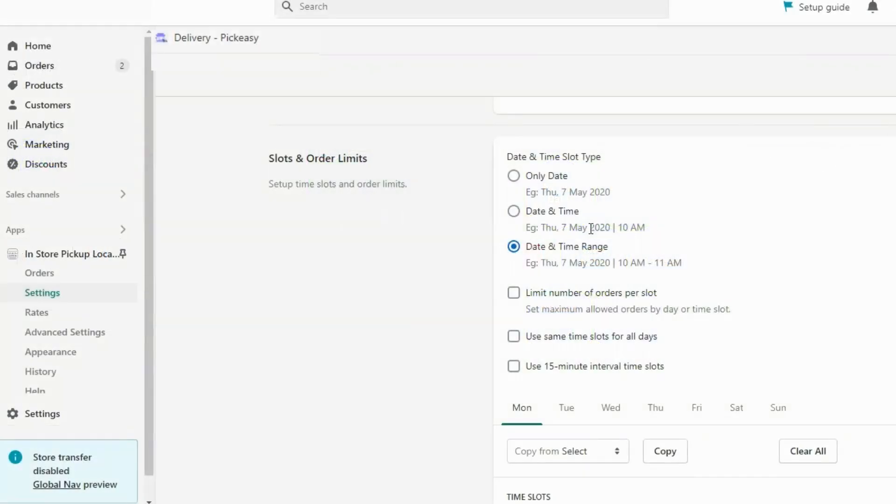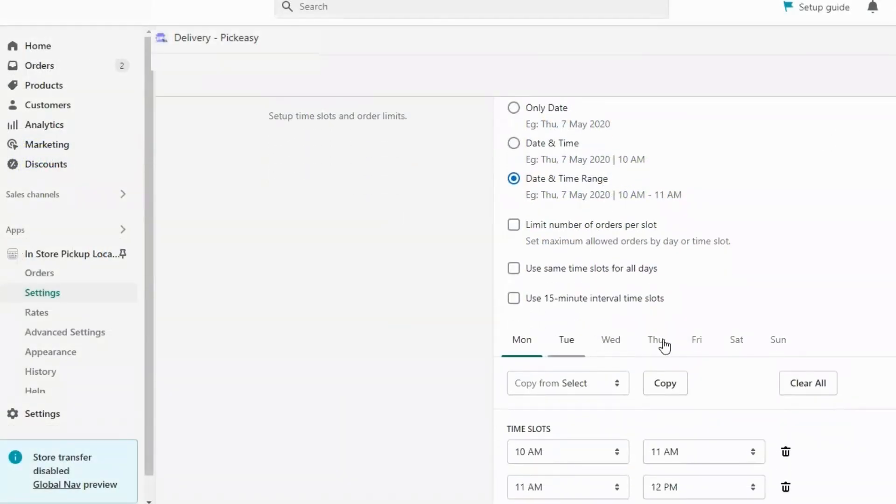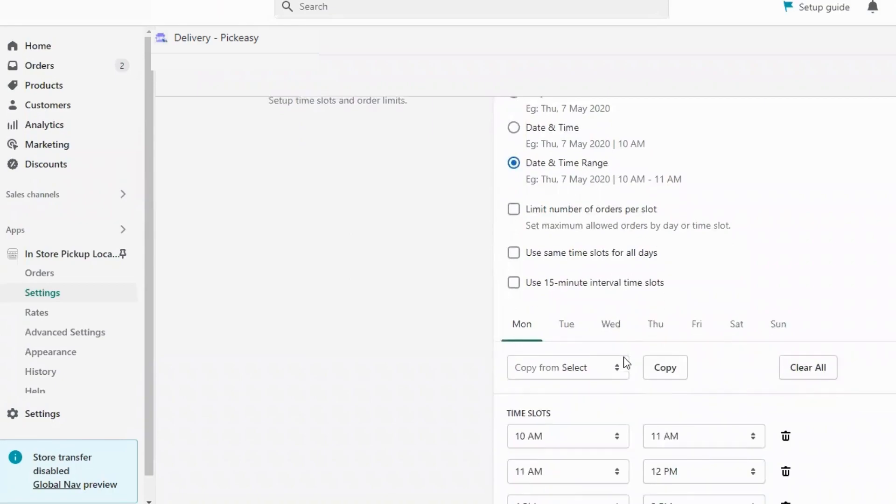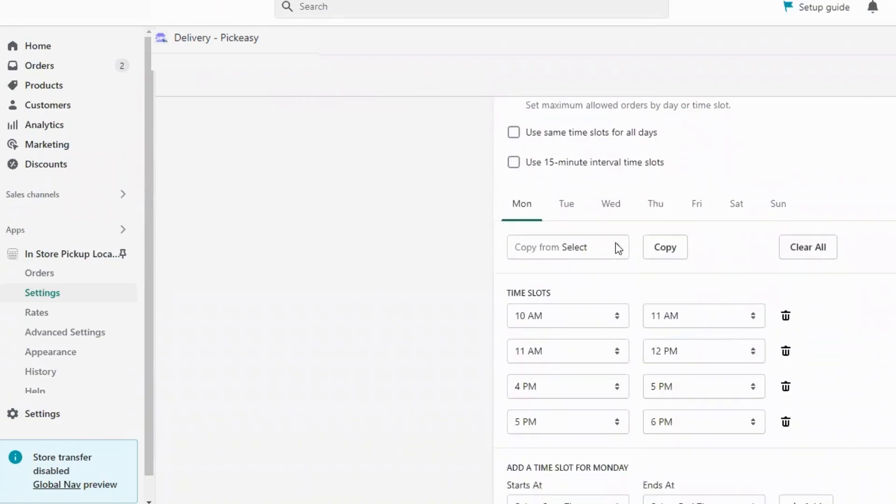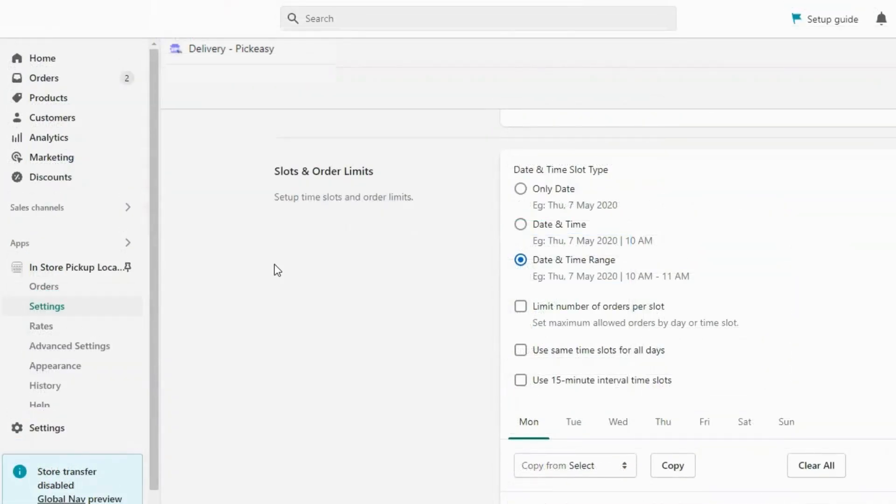The Pick Easy app allows you to specify the days when delivery is available. With this app, you can enforce order limits per slot to avoid overbooking.